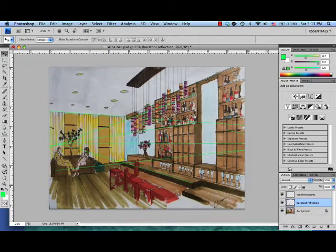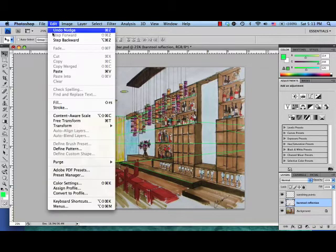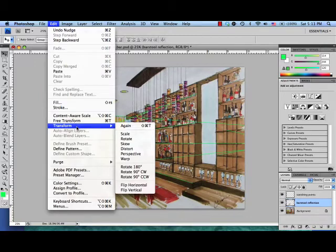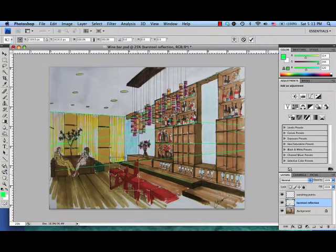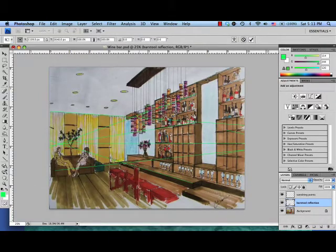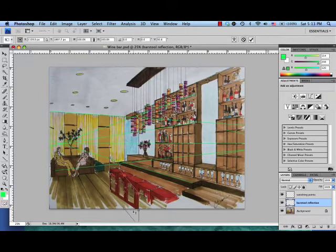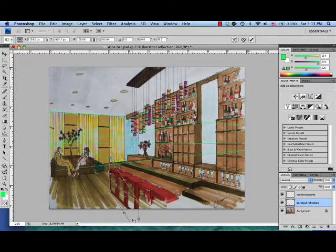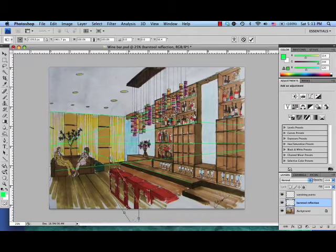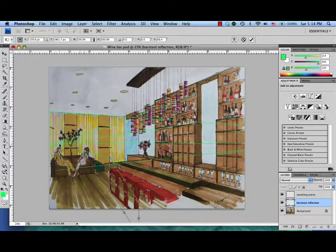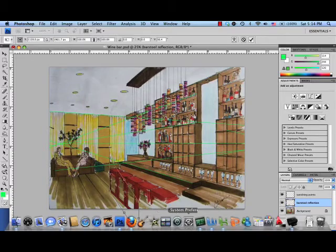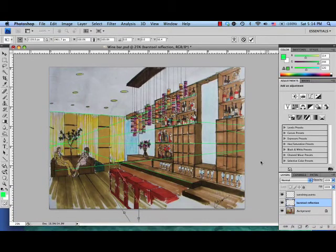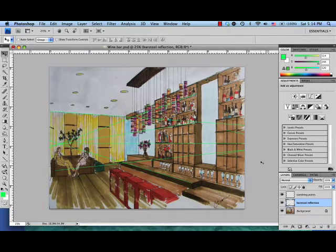So now it's matching here but obviously this isn't right. So let's go to edit, transform, and perspective. And now I can move this down till it looks right. And the one way I can check if it's right, does this look like it's going back to our vanishing point, which is right here. It looks pretty good to me. Okay, I'm going to hit return.